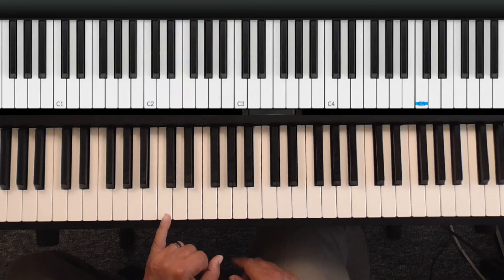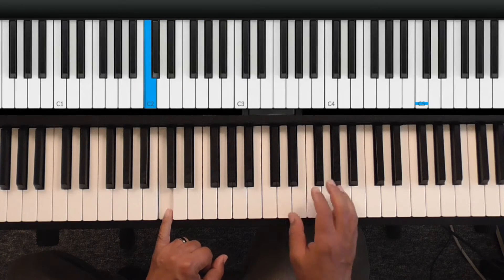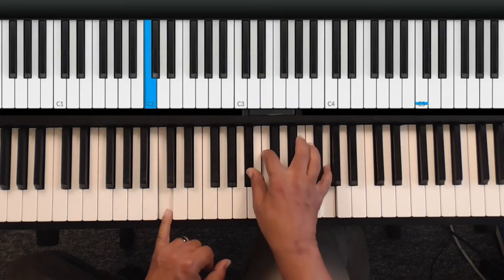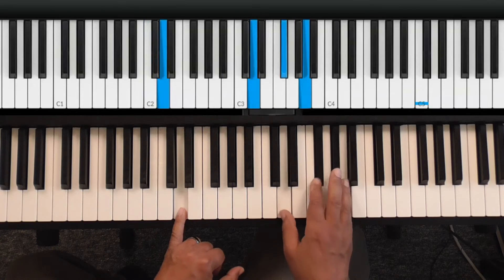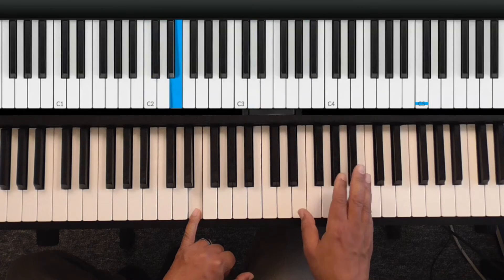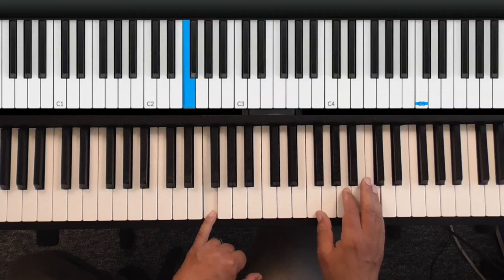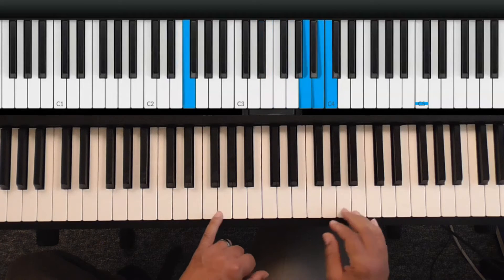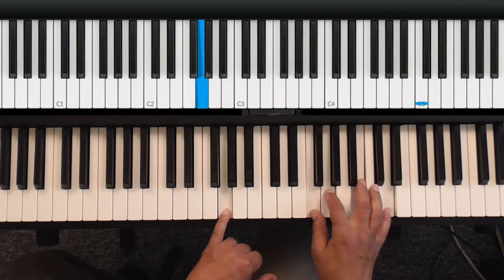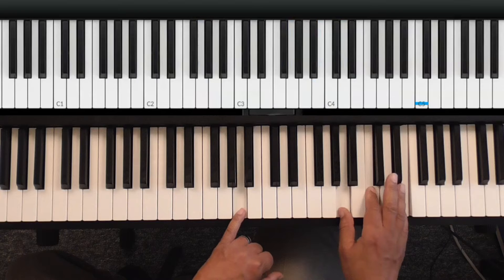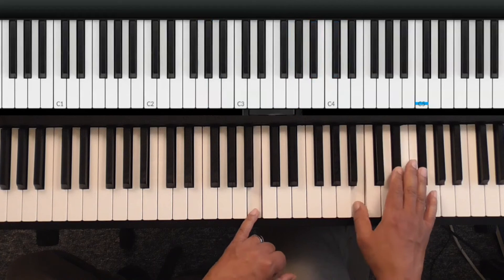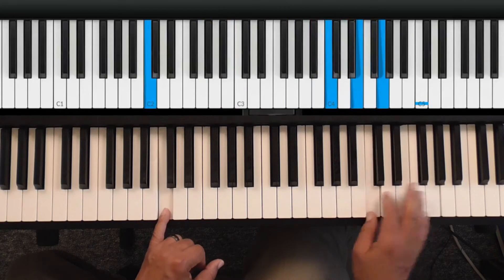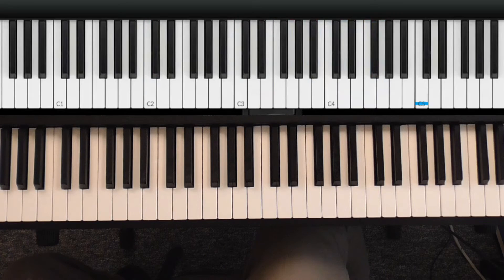We know in the key of C you play some kind of C chord depending on what the song is, some kind of D chord, some kind of E chord, some kind of F chord, some kind of G chord, some kind of A chord, some kind of B chord, and of course back to C.